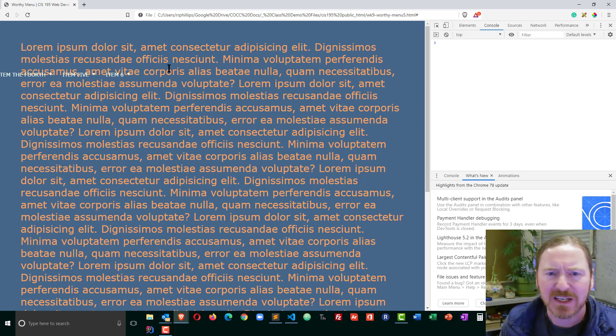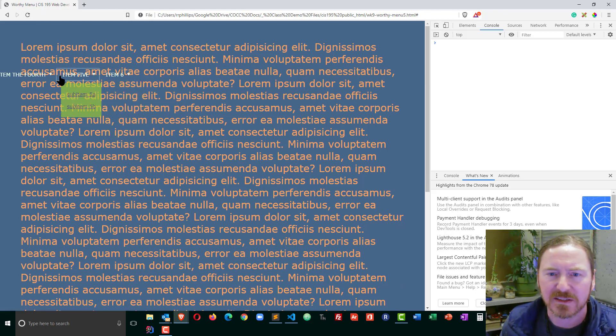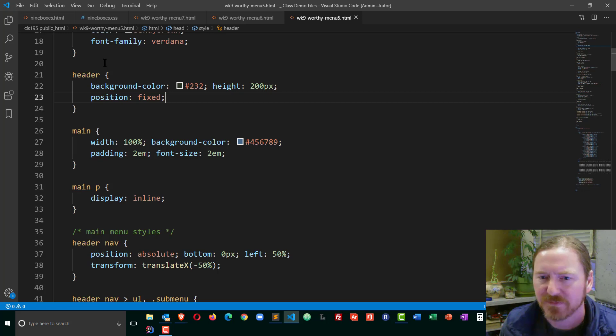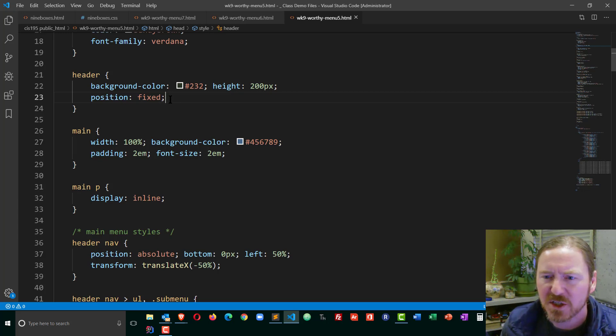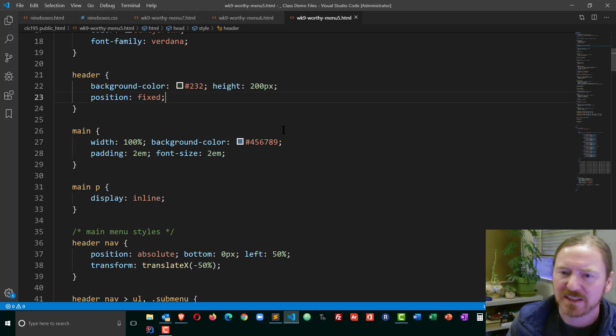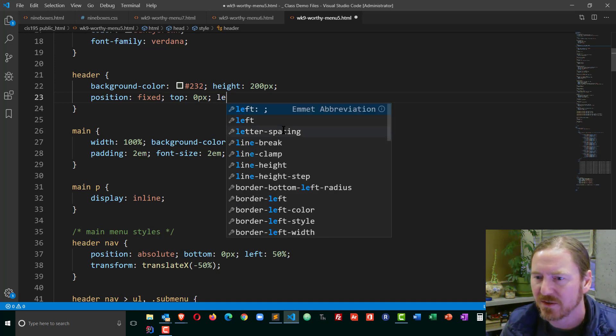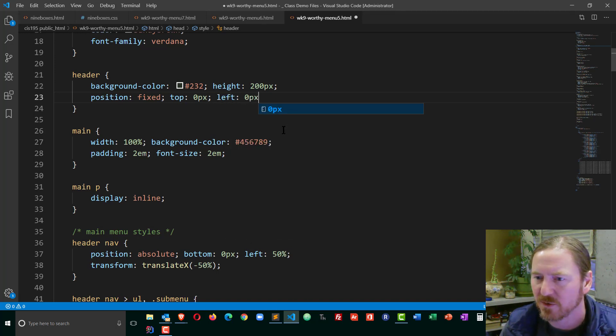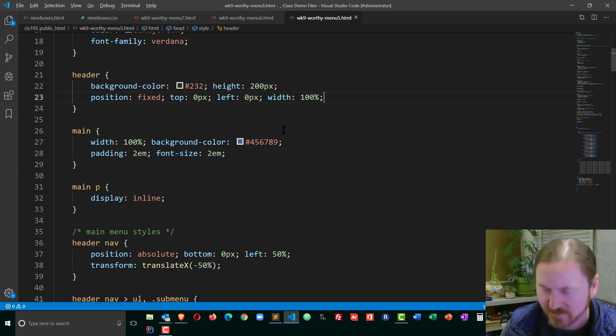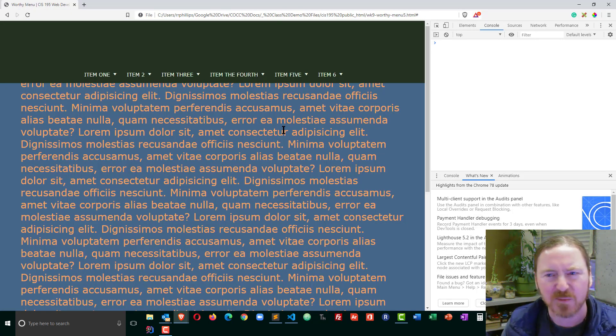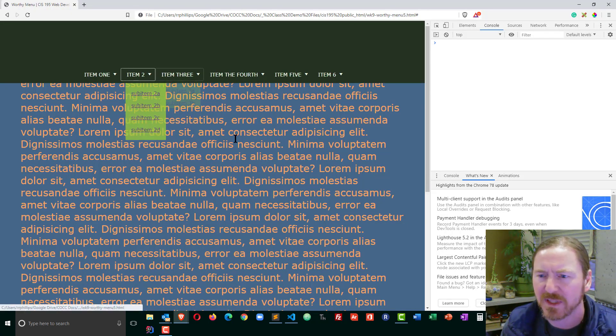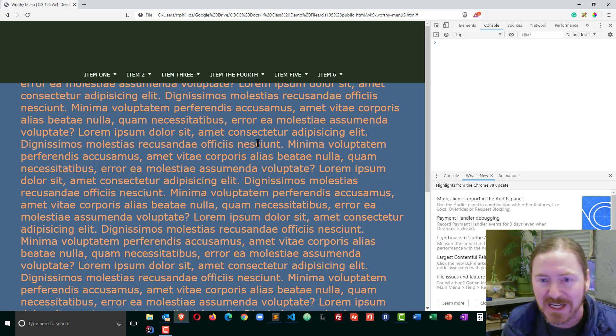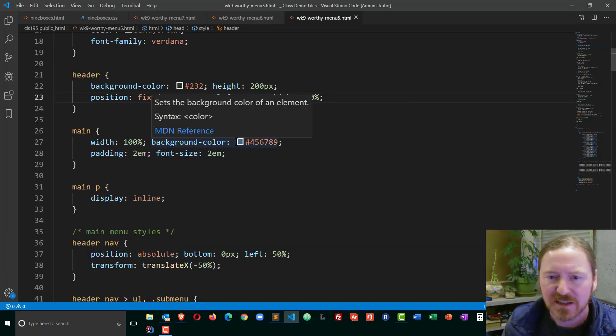Yep, I gotta fix a couple things on here. It's a little bit whacked out. So position fixed and then I need to go ahead and put in top zero pixels, left zero pixels, width 100%. Kind of brings it back into question so I'm good with that but notice this unfortunate result here with my main content.